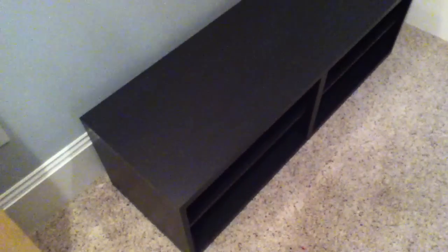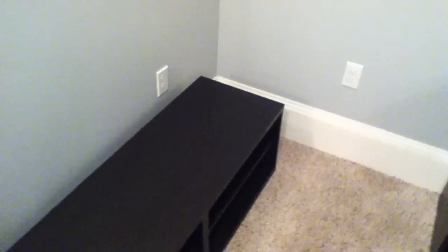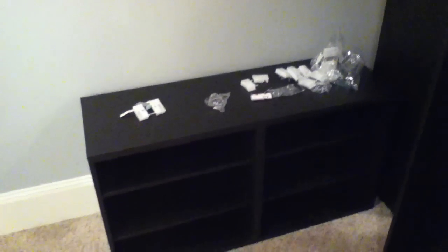This is the Besta IKEA system I'm actually putting together. It's a big modular setup entertainment center.